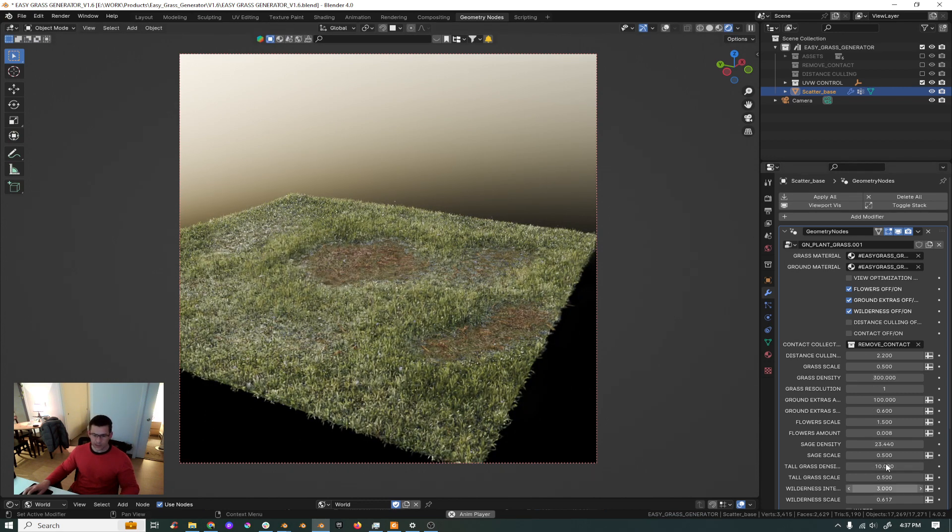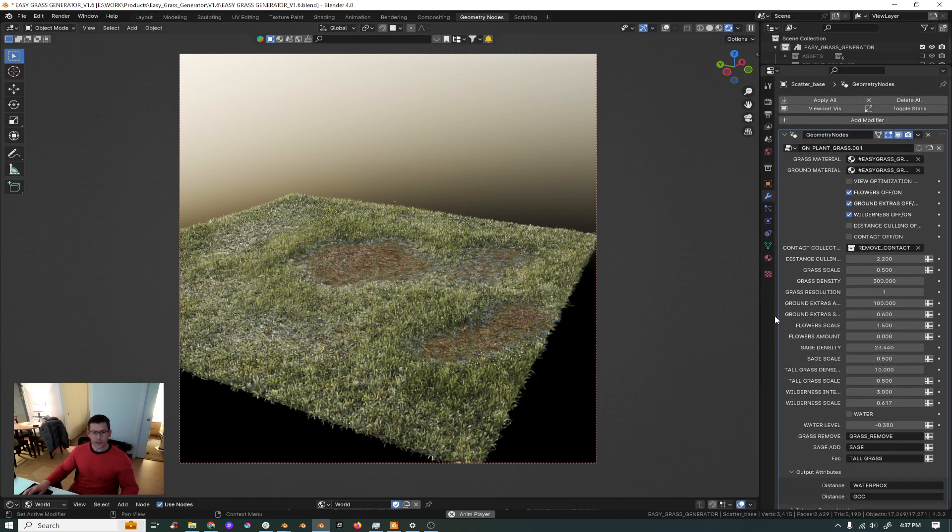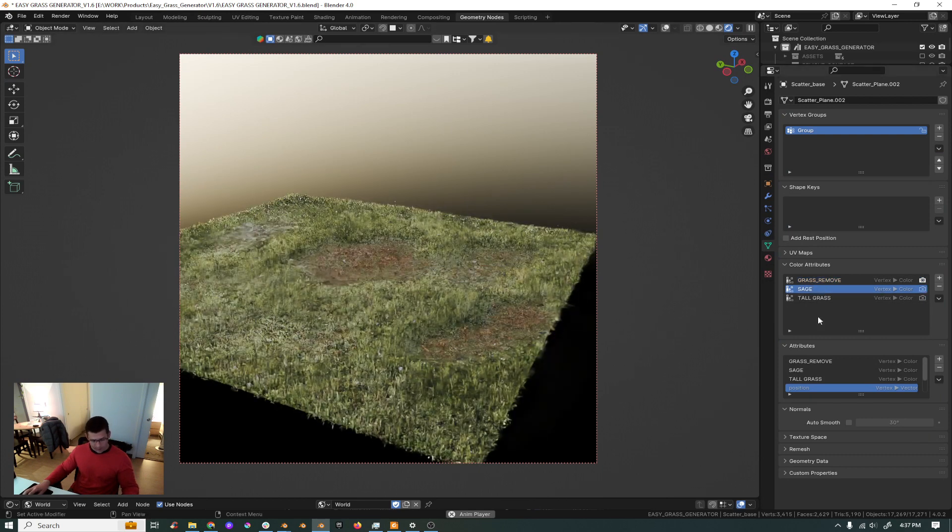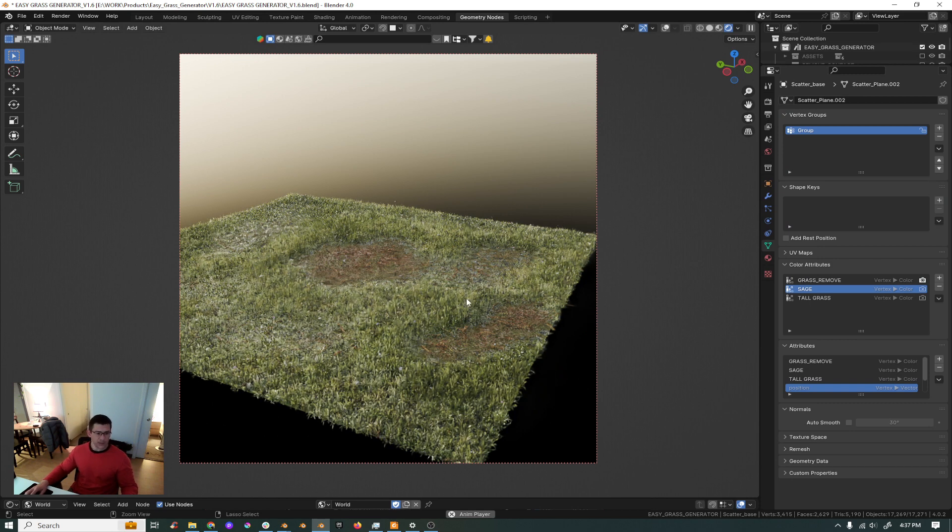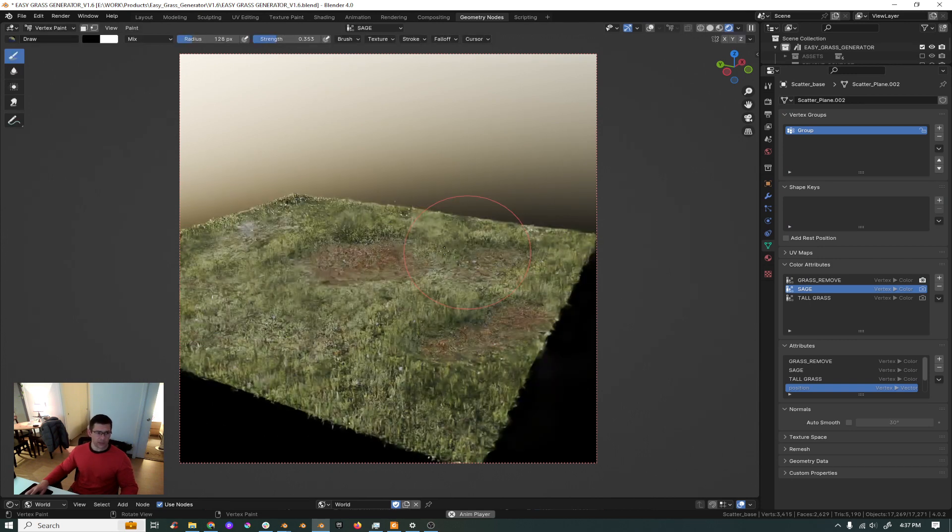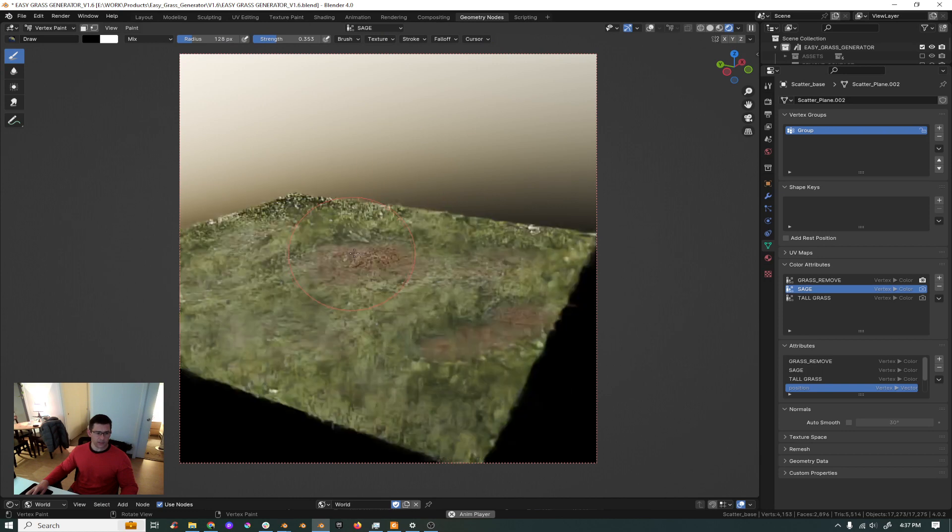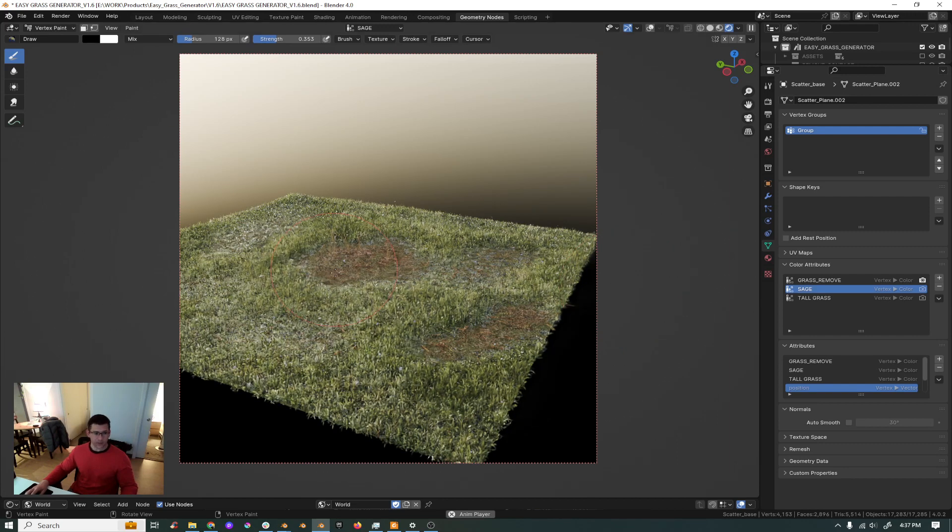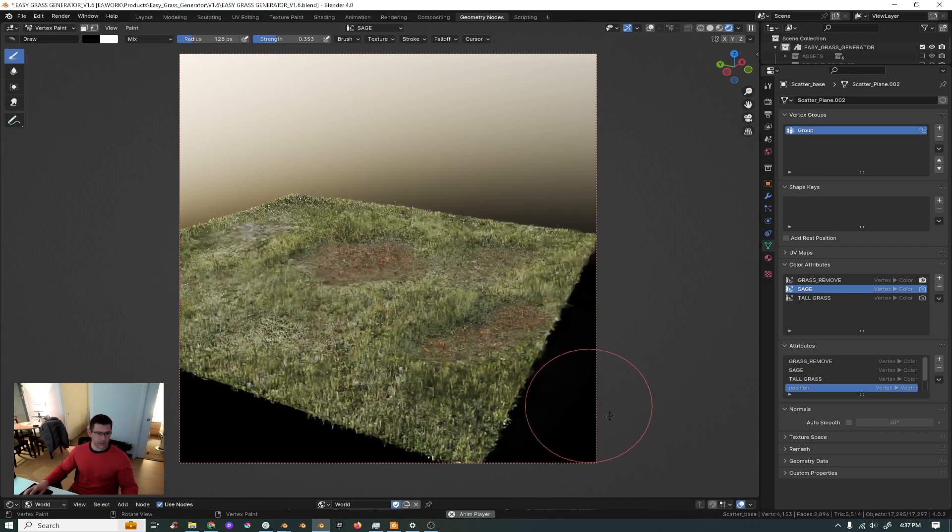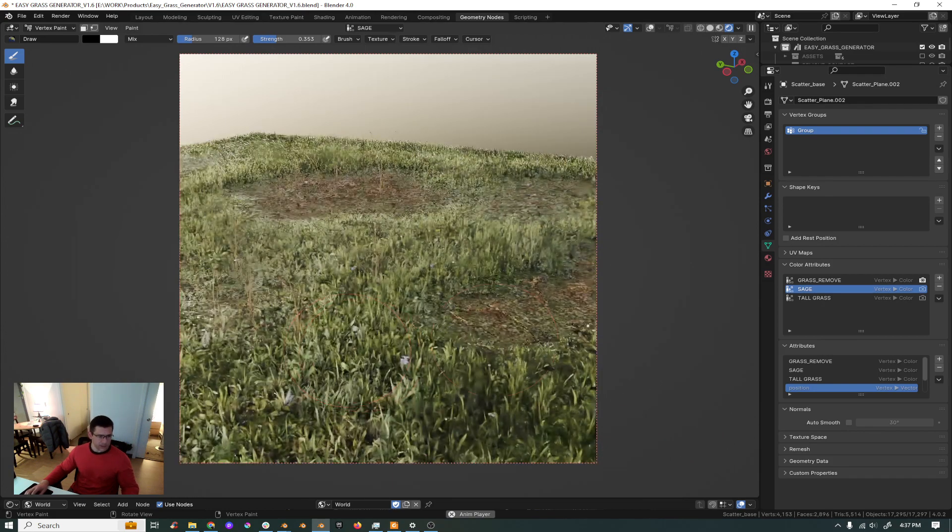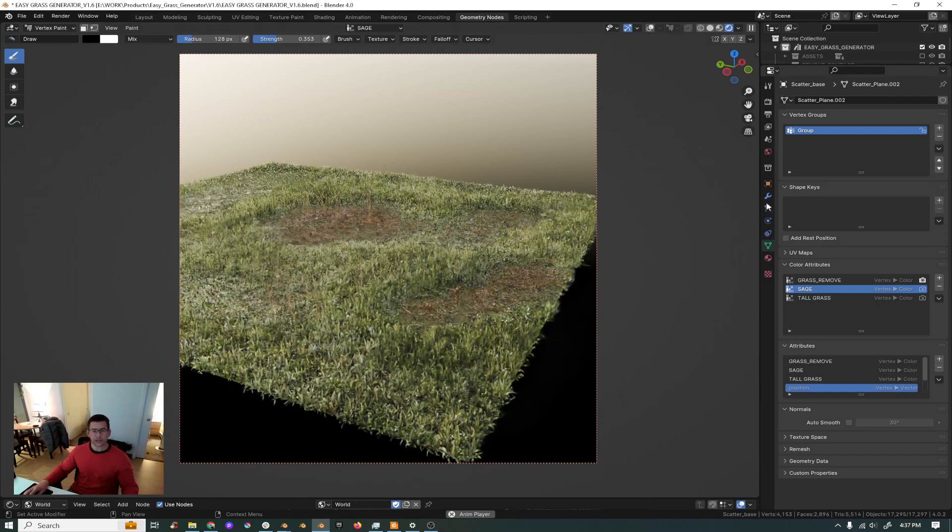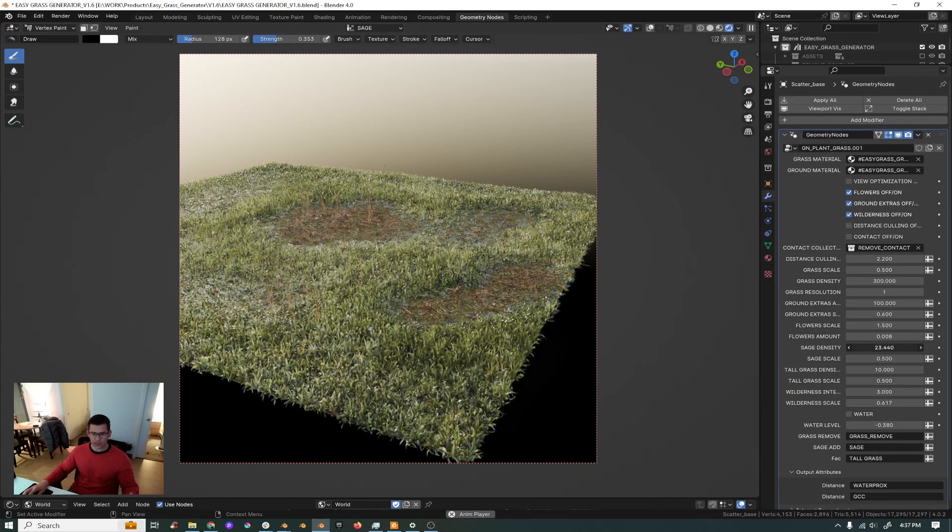Those items here, sage and tall grass, let me show you. And the only thing you really have to do is select sage here on your color attributes and then go into your vertex paint, and then you start to paint. The sage will start to show up as soon as you have it in black. You see your sage is starting to show up.